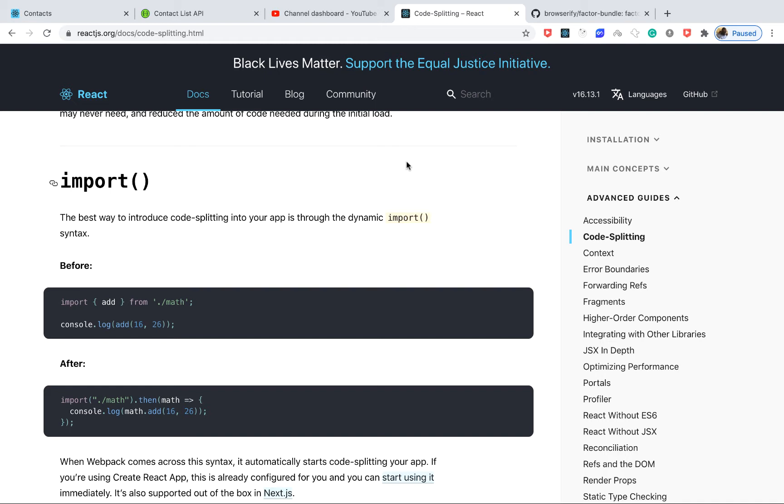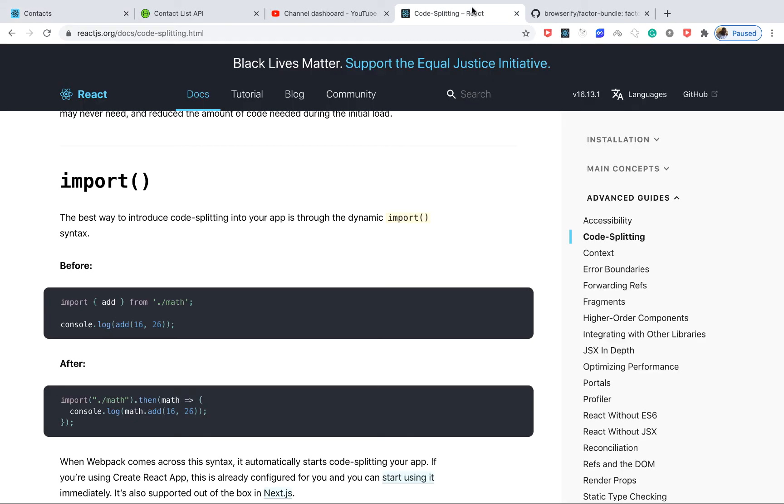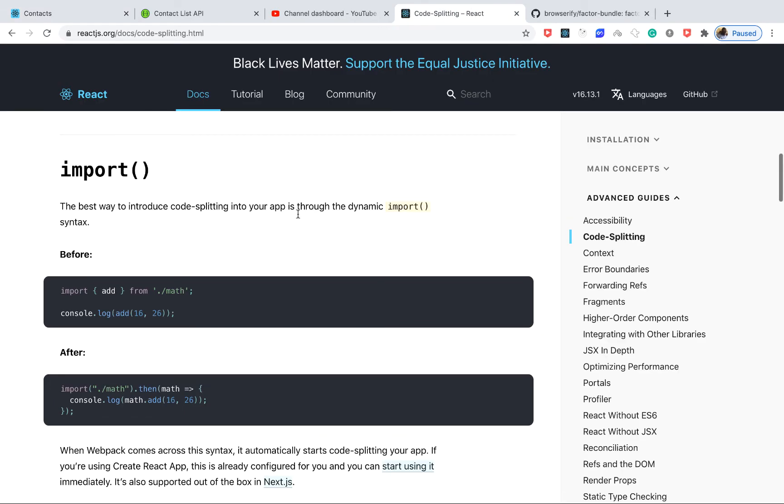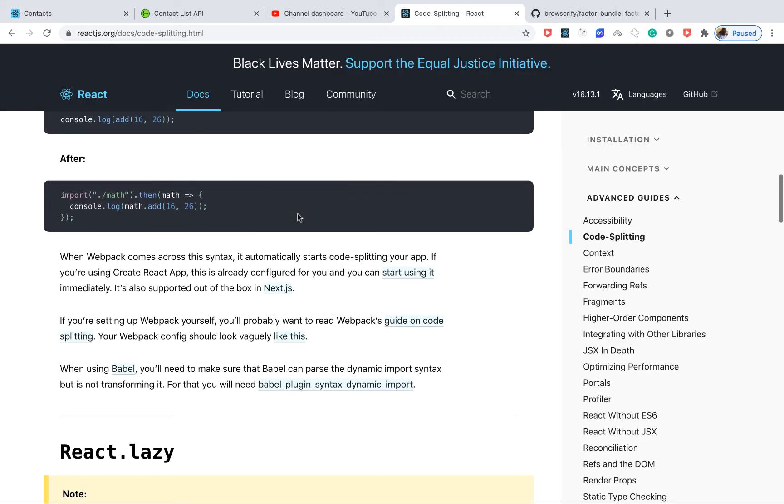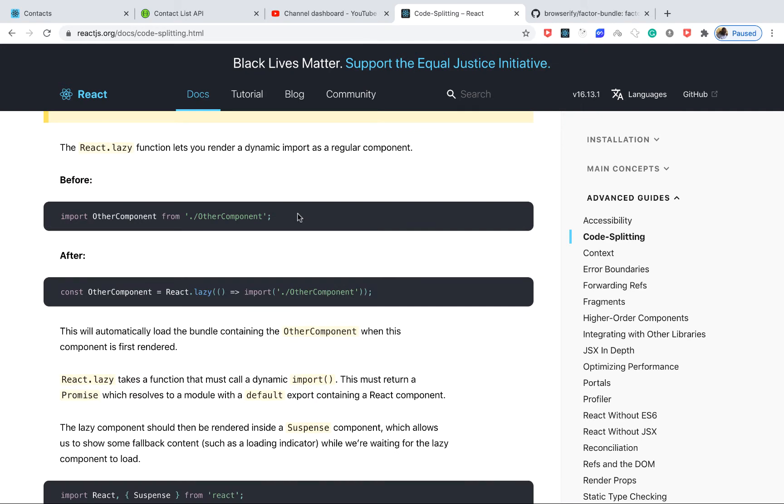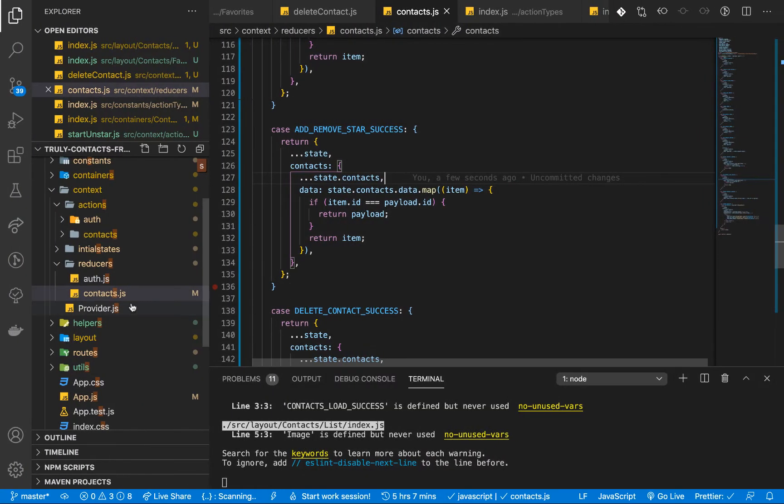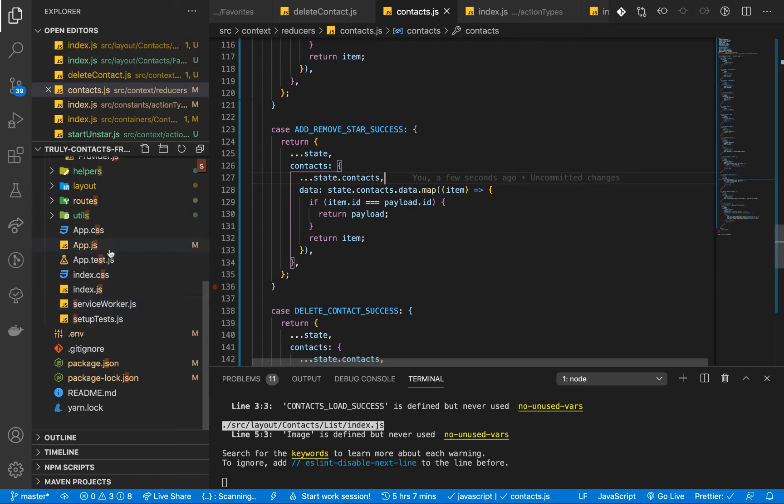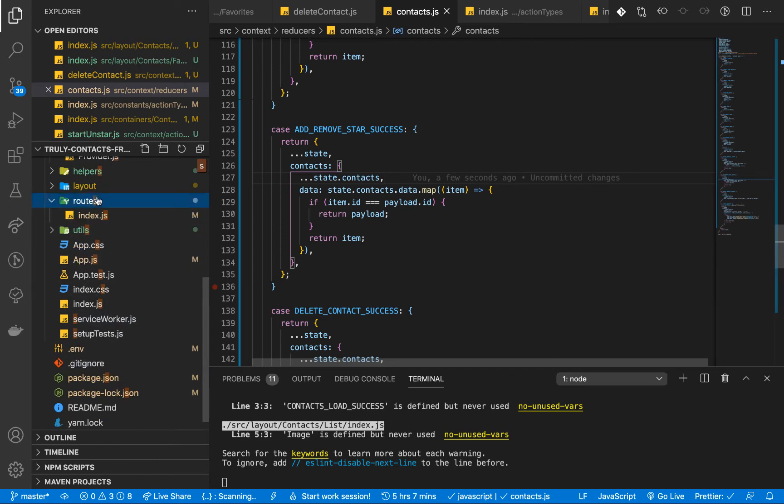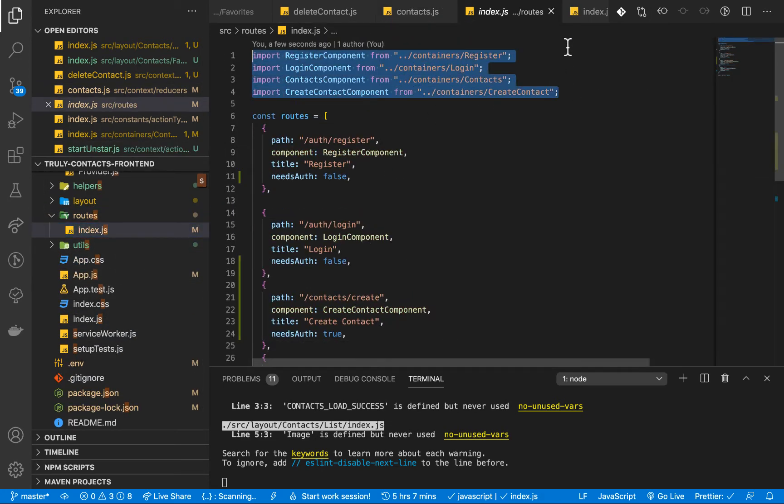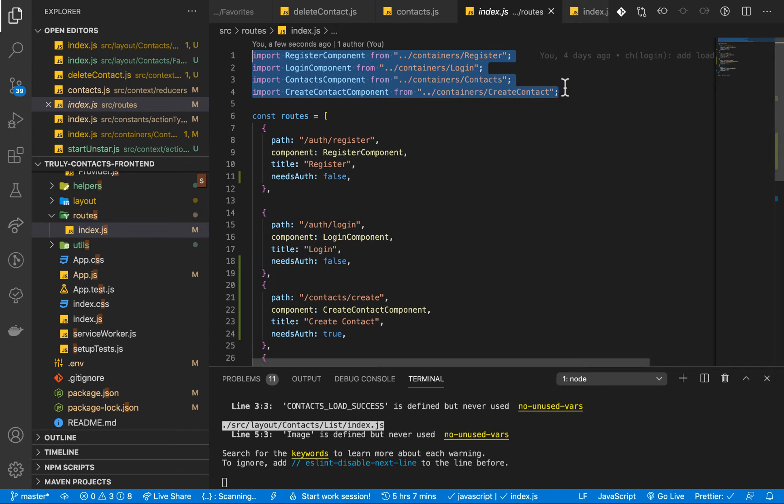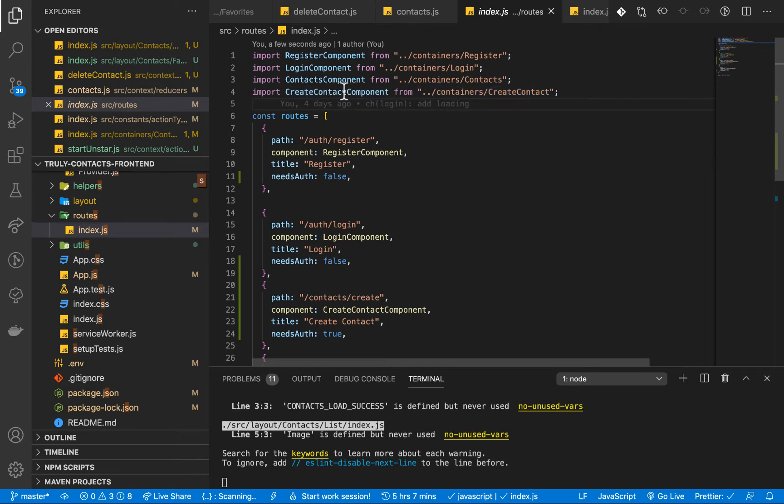So of course in our case we have a very simple application. In fact, lazy loading might not be needed here, but to show you how you can implement it we have something called Suspense in React and also dynamic imports. So instead of importing them like this in the routes, you can rather use dynamic imports such that the code in those components can only be loaded when we try to access the modules themselves.